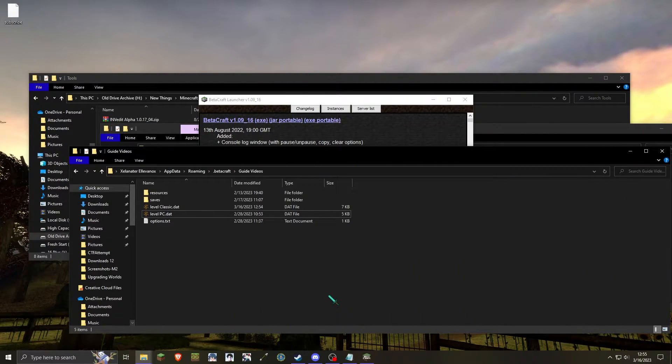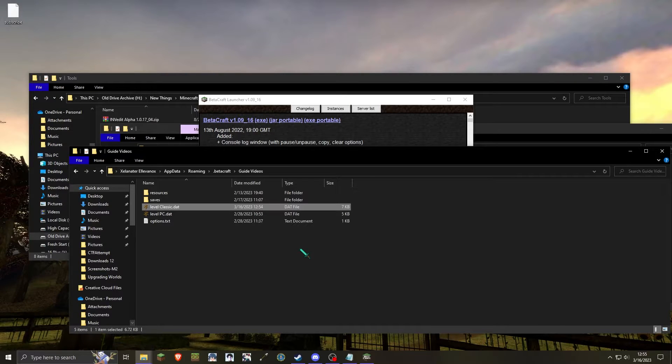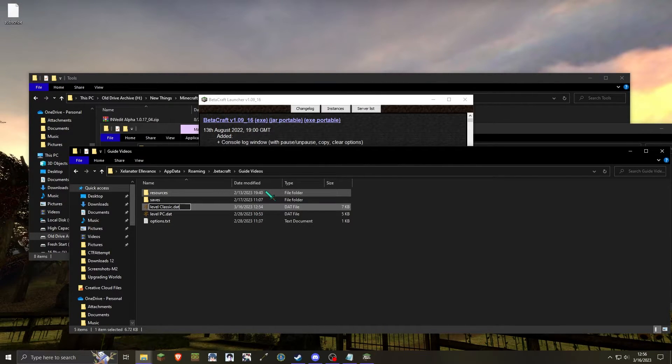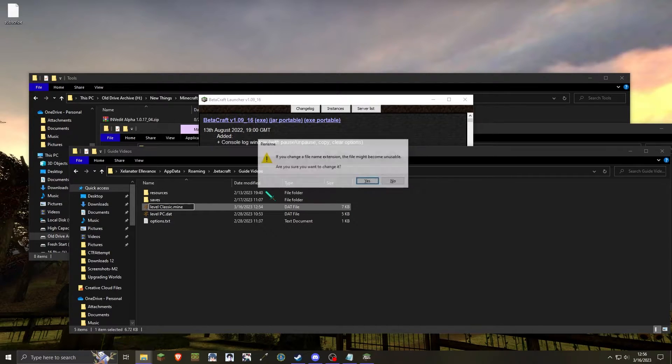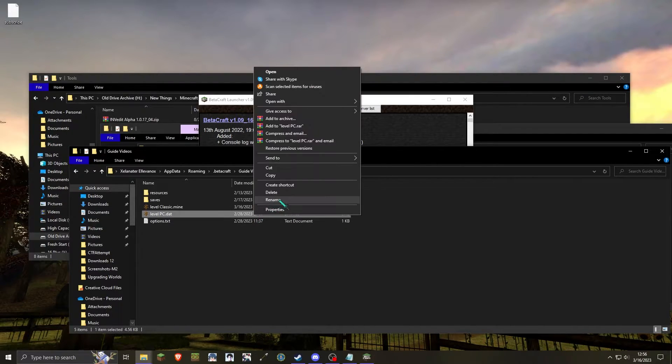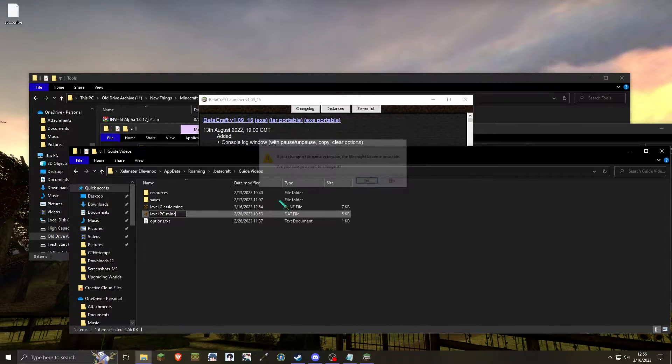This method does not require the Betacraft launcher, but it will require a host level.dat as well as mcedit. The first thing you'll want to do is rename both classic and pre-classic files from level.dat into the level.mine format so that mcedit will be able to load it.